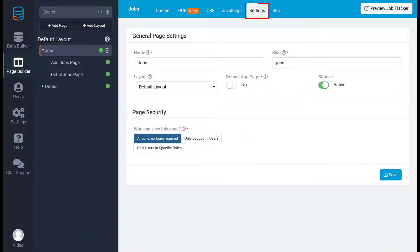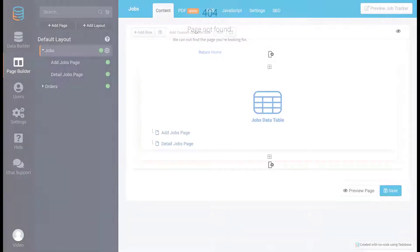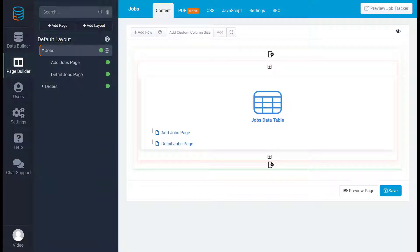If no page is set as the default from the settings, you'll receive an error page. To preview a specific page, click on either the preview icon or the button on the bottom of the page.